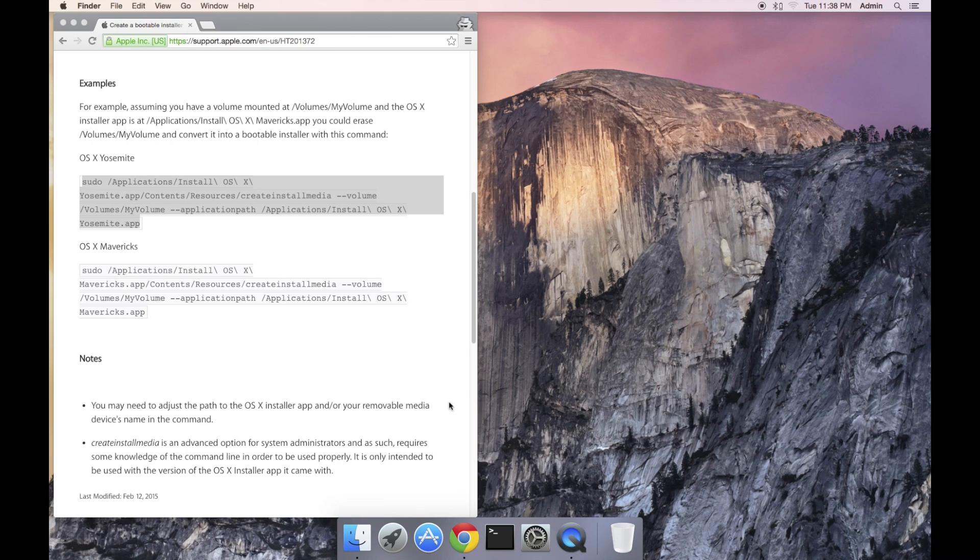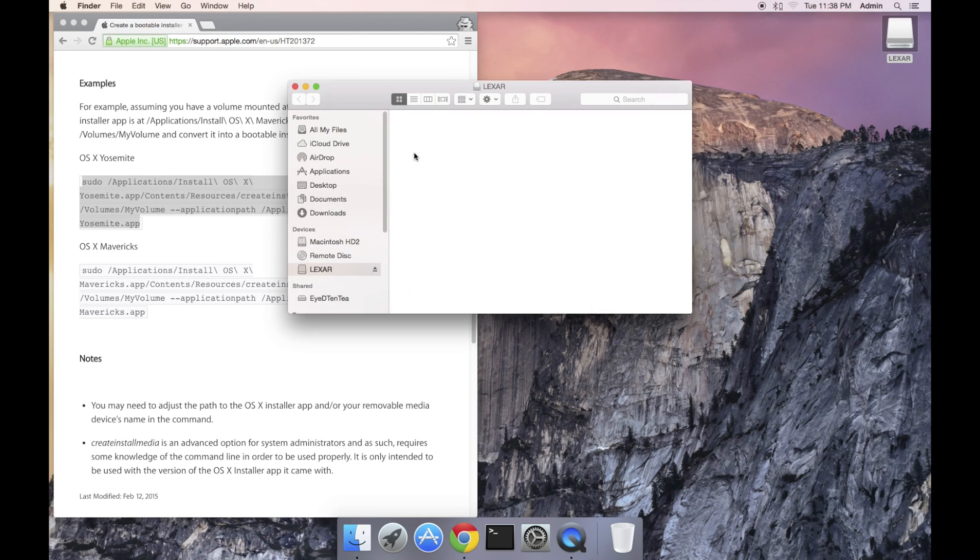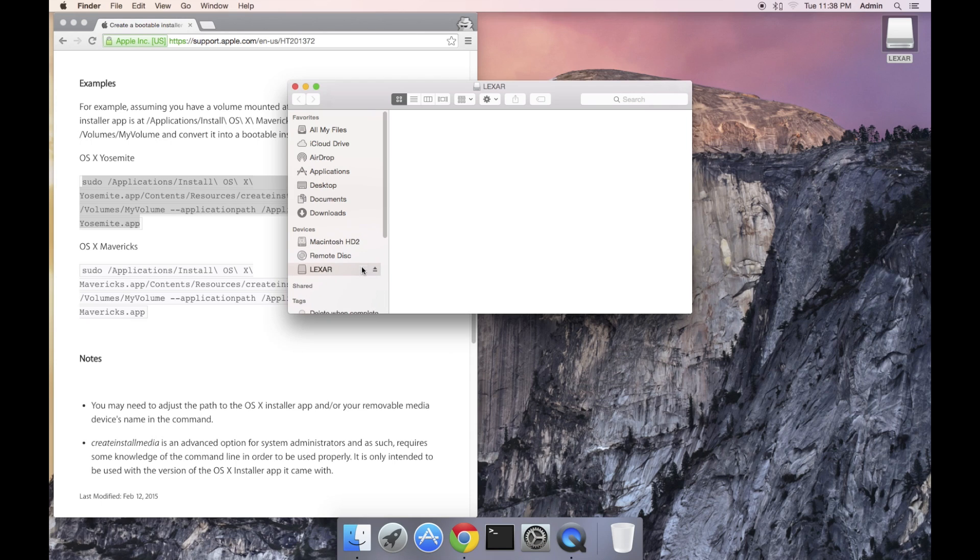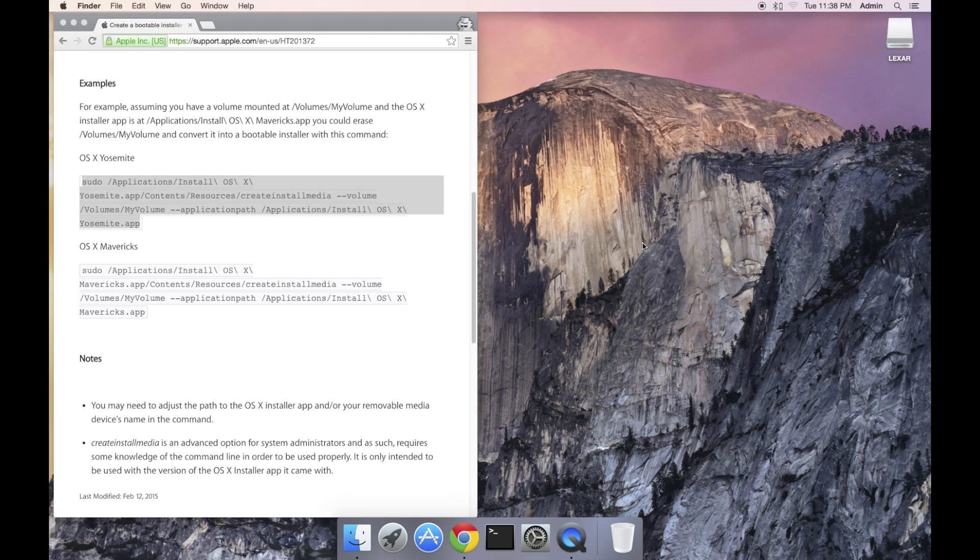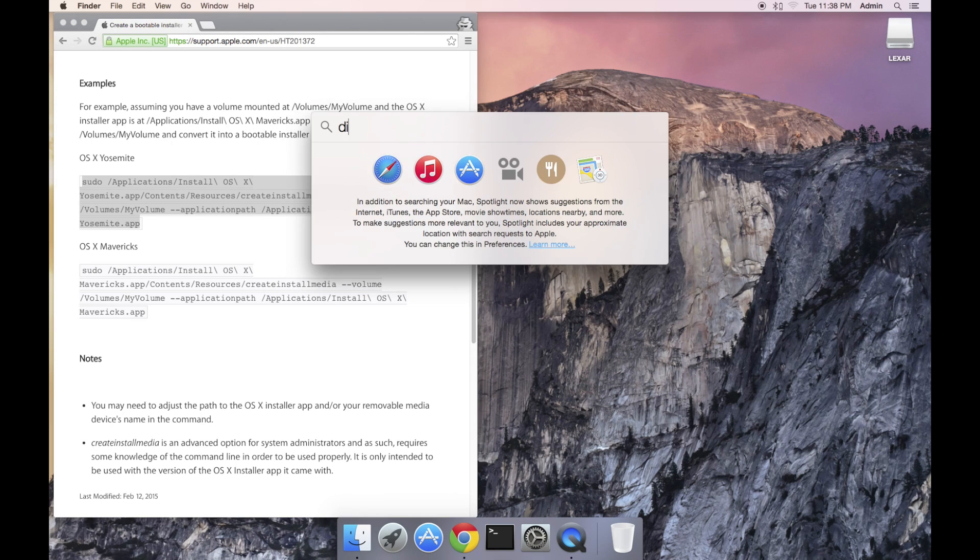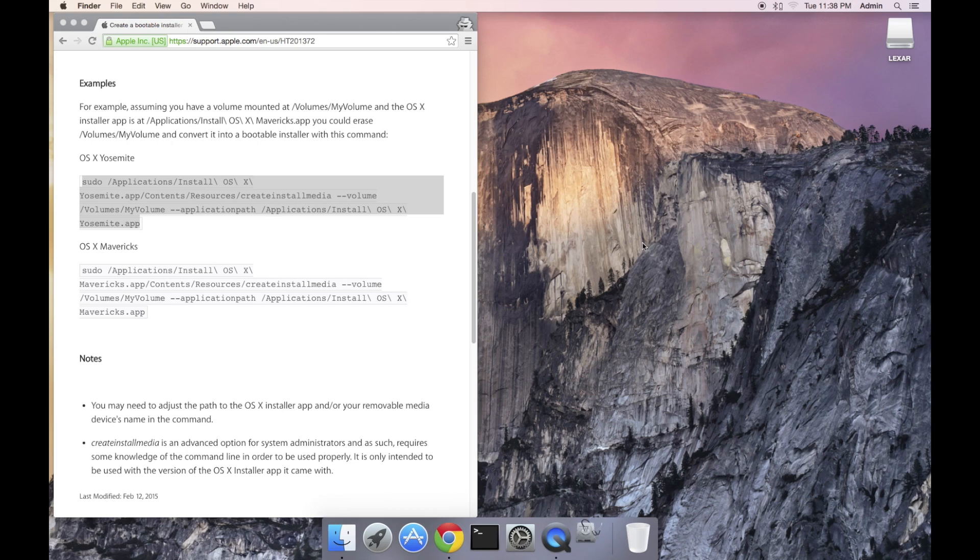I'm using a USB 2 8GB Lexar thumb drive. You can use a USB 3, but that costs more so stick with USB 2 and it has to be at the very least 8GB. We need to prep the drive so I'm going to run Disk Utility.